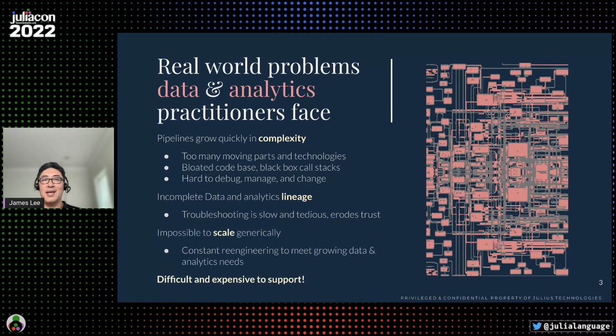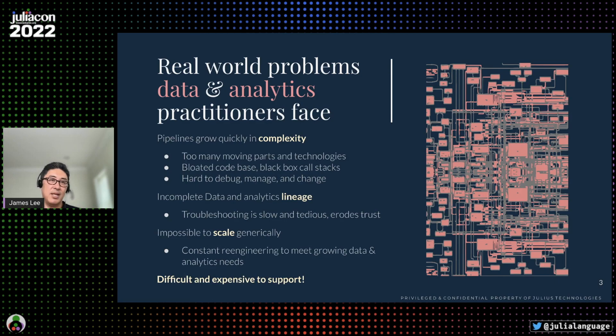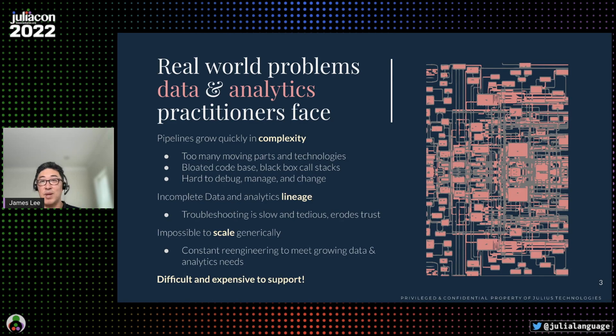When you add to that the constant need to re-engineer pipelines to scale to growing business demands, you're inevitably left with a situation where it's extremely difficult and expensive to deliver data insights quickly.